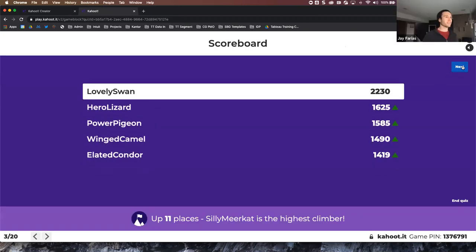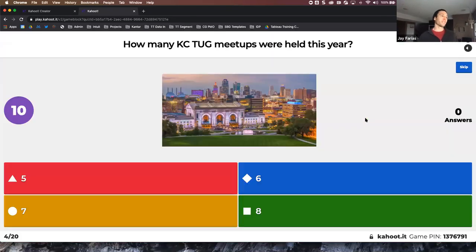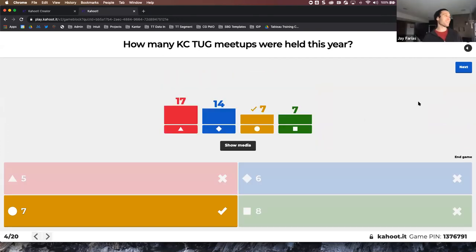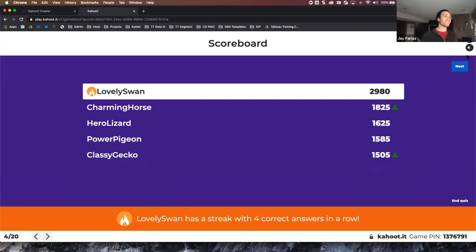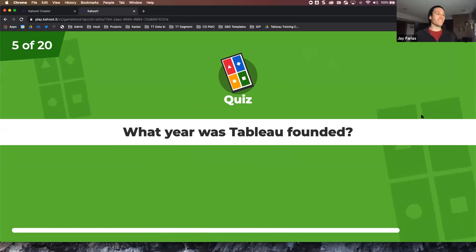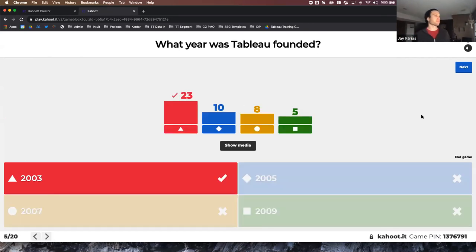Next: what year was the first KC TUG meeting held? The answer is 2013 — seven years ago, excellent! And: how many TUG meetups were held this year for Kansas City, including virtual and in-person? We wanted one every month, but we got over half — seven meetups. Next question: what year was Tableau founded? The answer is 2003.